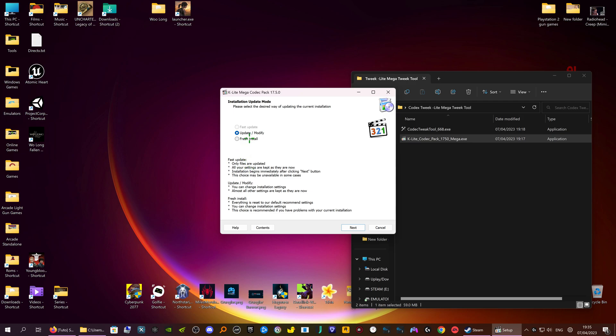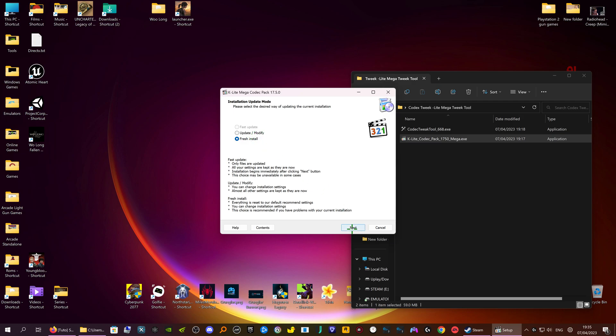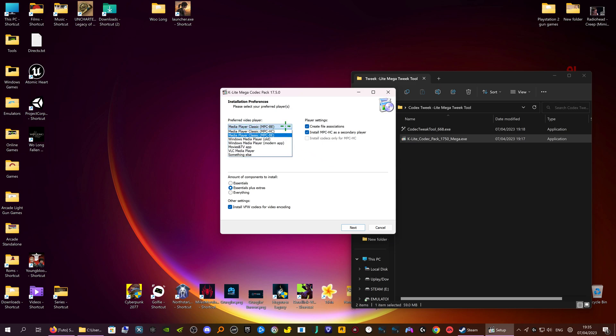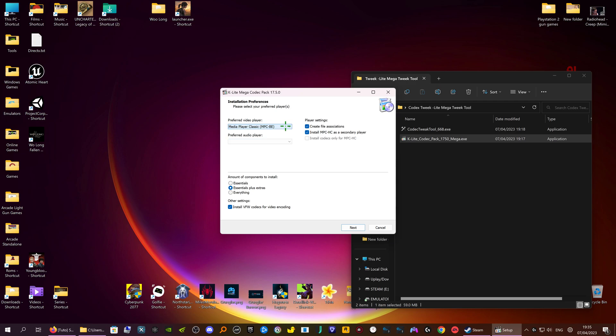And I'll do a fresh install, because I've already got it on there, I could have updated or modified. So I'm going to do a fresh install. You click next. See here you have Media Player Classic. This is the video player which is really, really good.